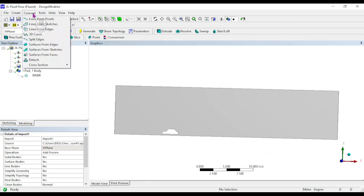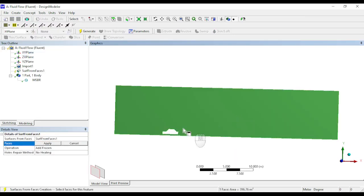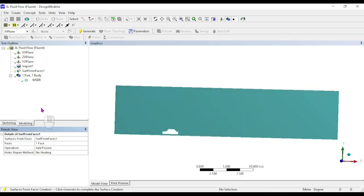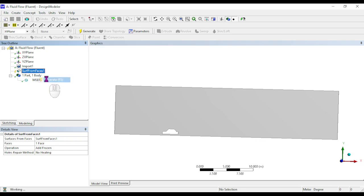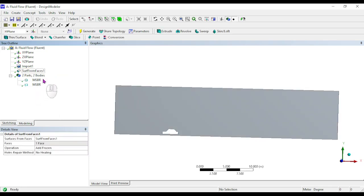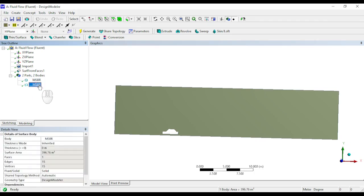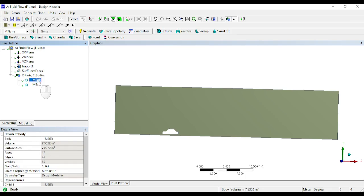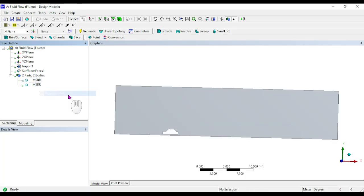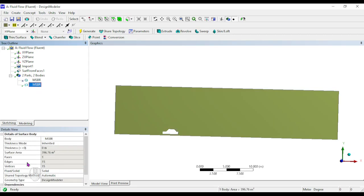To convert to 2D, go to Concept > Surfaces from Faces. Select one face of the model, click Apply, then right-click and generate. Now you have two parts: one solid 3D model and one surface model in 2D. Right-click the solid model and suppress the body, as we don't need it for analysis. The surface model is what we will use.